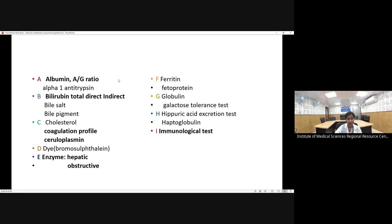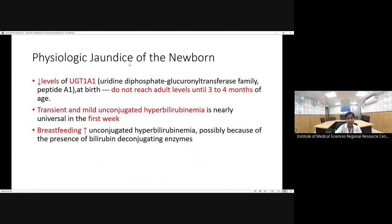A summary of liver function tests alphabetically: A — albumin, A:G ratio, alpha-1 antitrypsin; B — bilirubin (total, direct, indirect fractions), bile salts, bile pigments; C — cholesterol profile, ceruloplasmin; D — dye tests (not commonly used now); E — enzymatic levels (hepatic and obstructive enzymes); F — ferritin, alpha-fetoprotein; G — globulin, galactose tolerance test (for galactosemia or glycogen storage disorder); H — uric acid excretion test; I — immunological tests (ANA, immunoglobulin levels in autoimmune hepatitis). The important ones are highlighted.